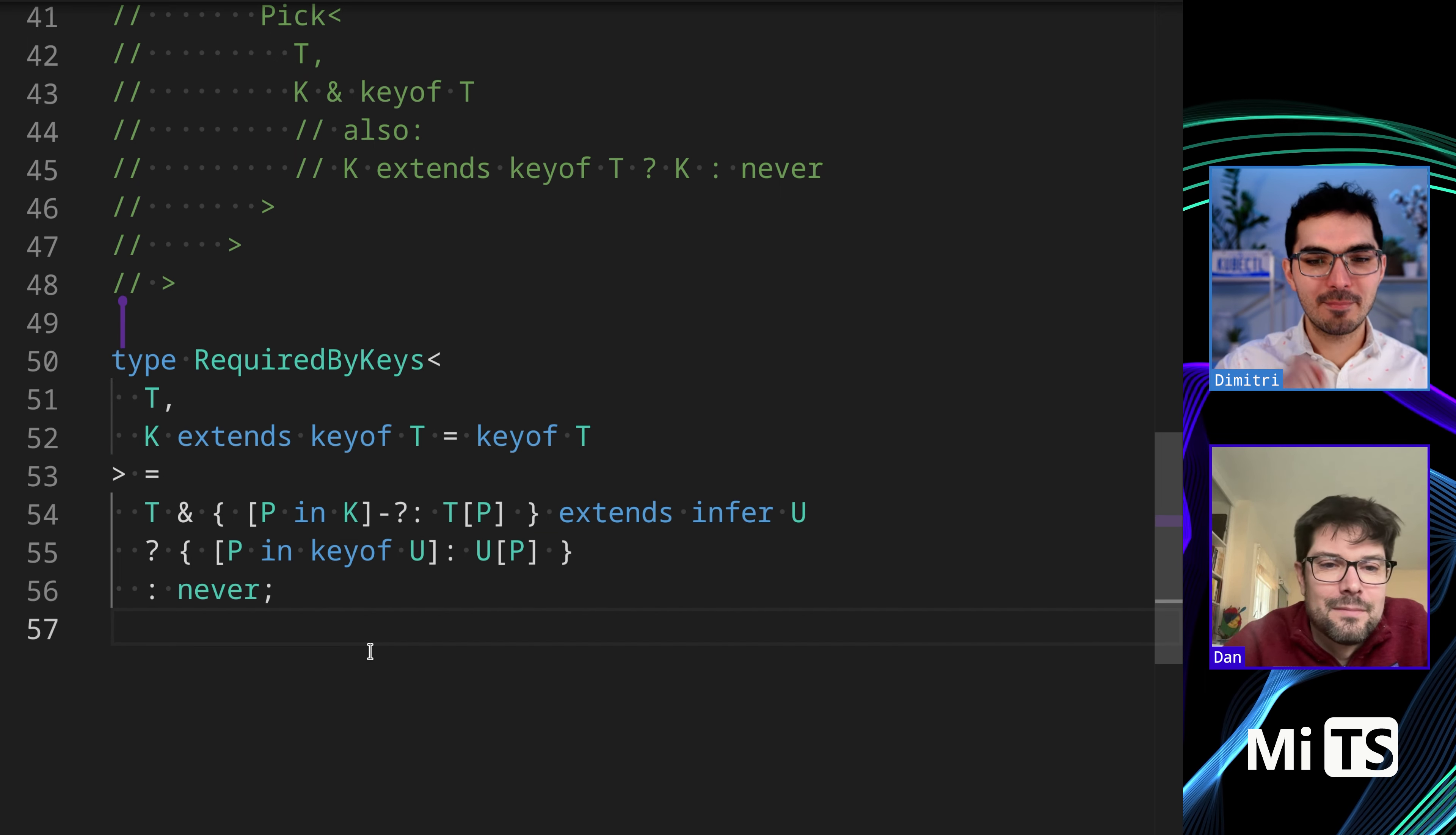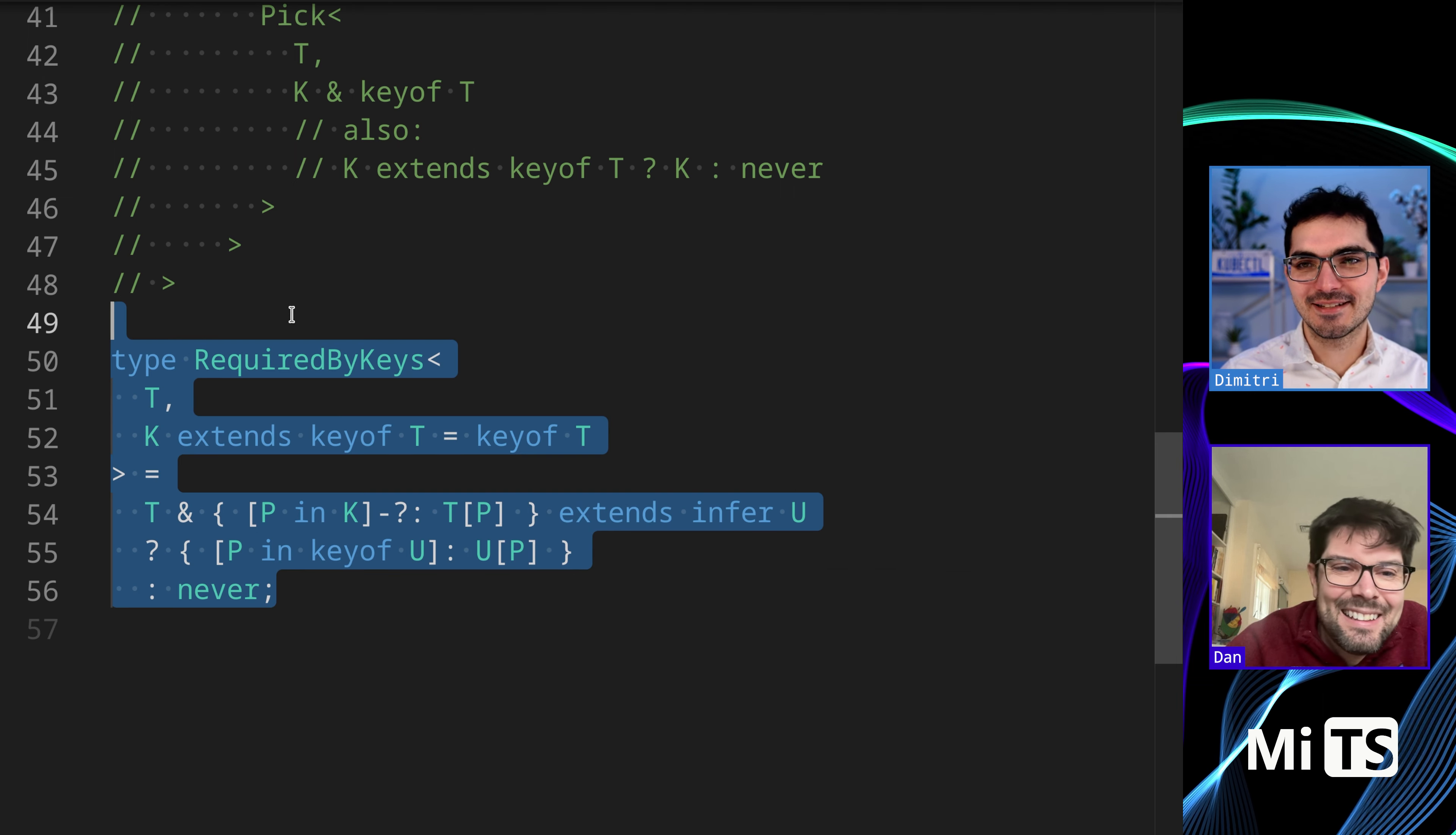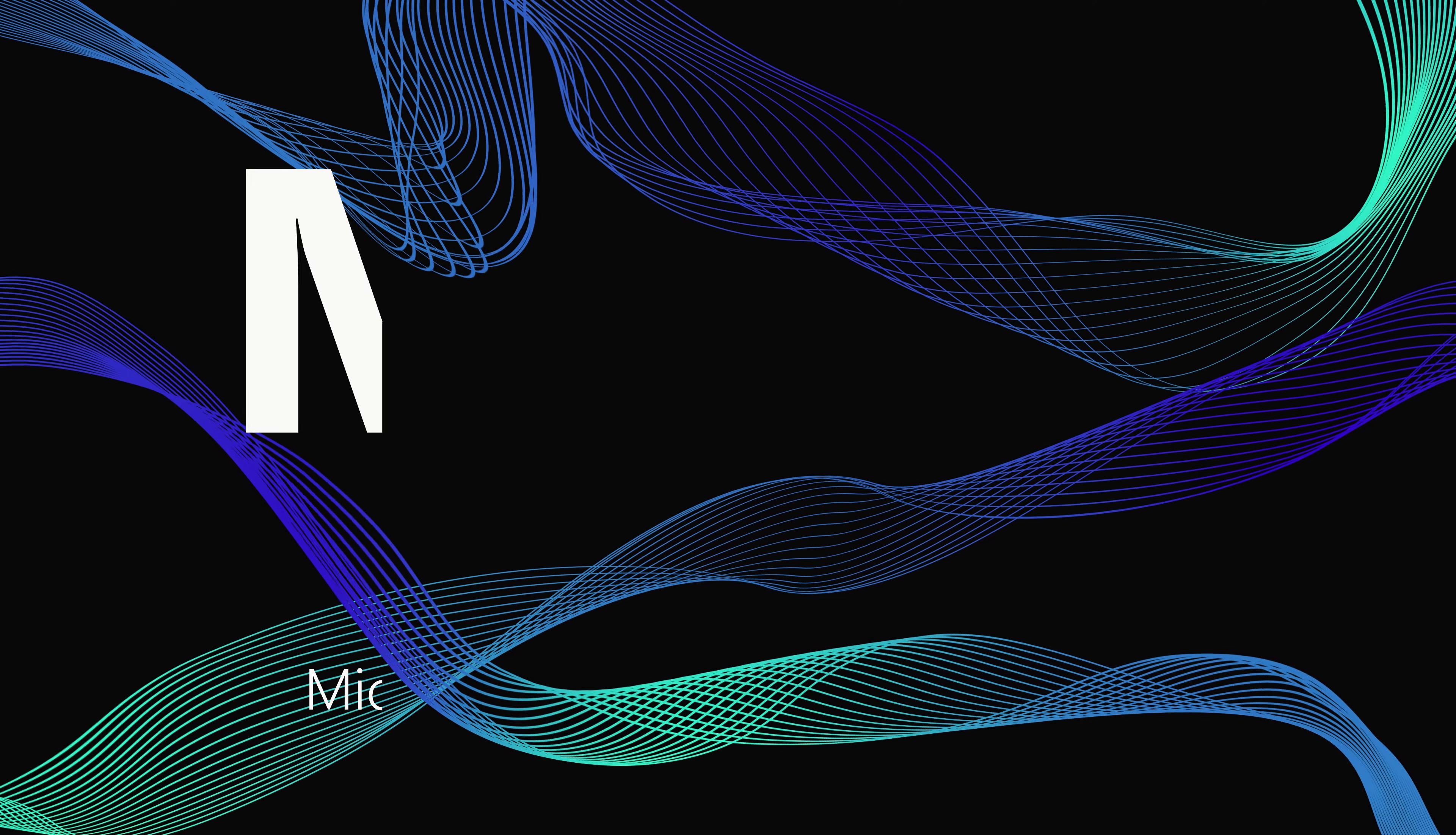Any other? The next one is OmitByType. We have a little series here. I hope you're not bored. Let's go on to OmitByType.